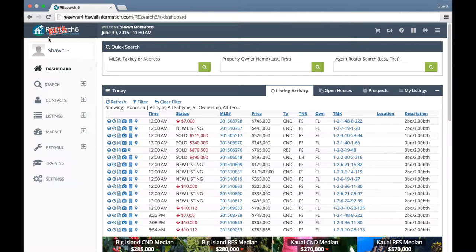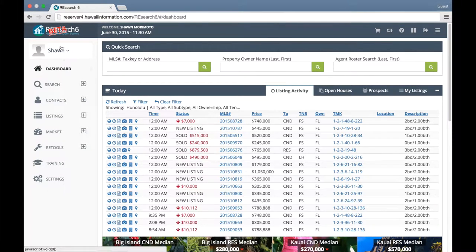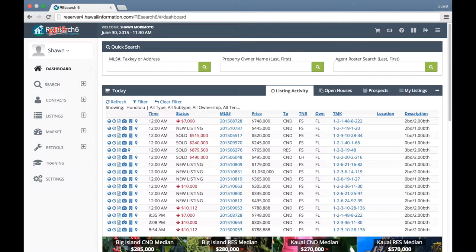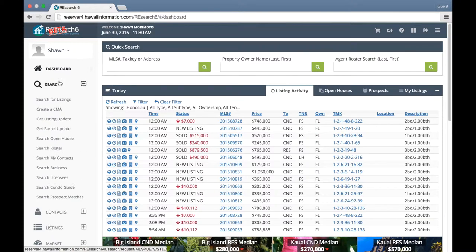The first thing you might notice about Research6 is your primary navigation functions have been moved over to this left-hand column. Instead of hovering and viewing drop-down menus, you can click on this little icon here to view the subcategories of each.